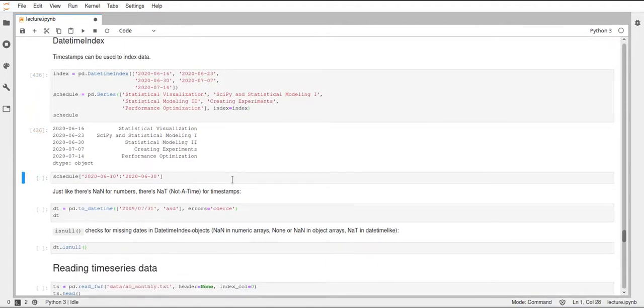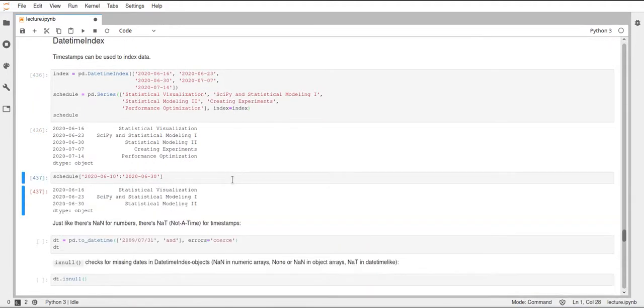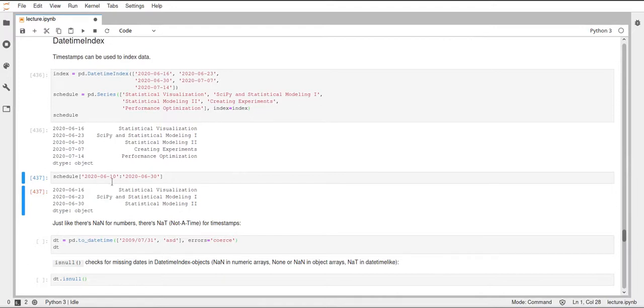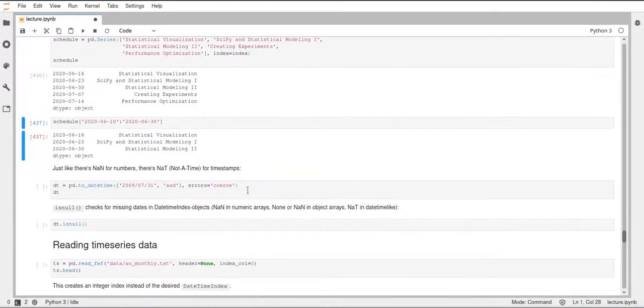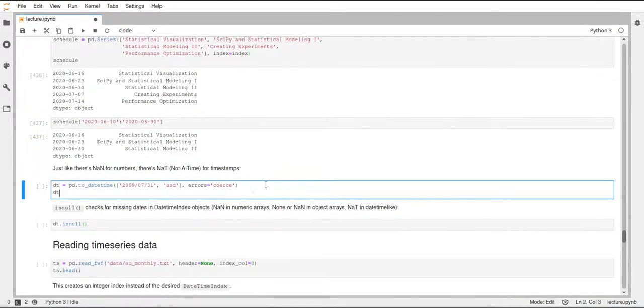We can also index this series using the normal slicing and indexing that we know from NumPy and Pandas. You can also use strings for our dates, and this will then convert these strings to timestamps internally and use the comparisons defined for those timestamps.